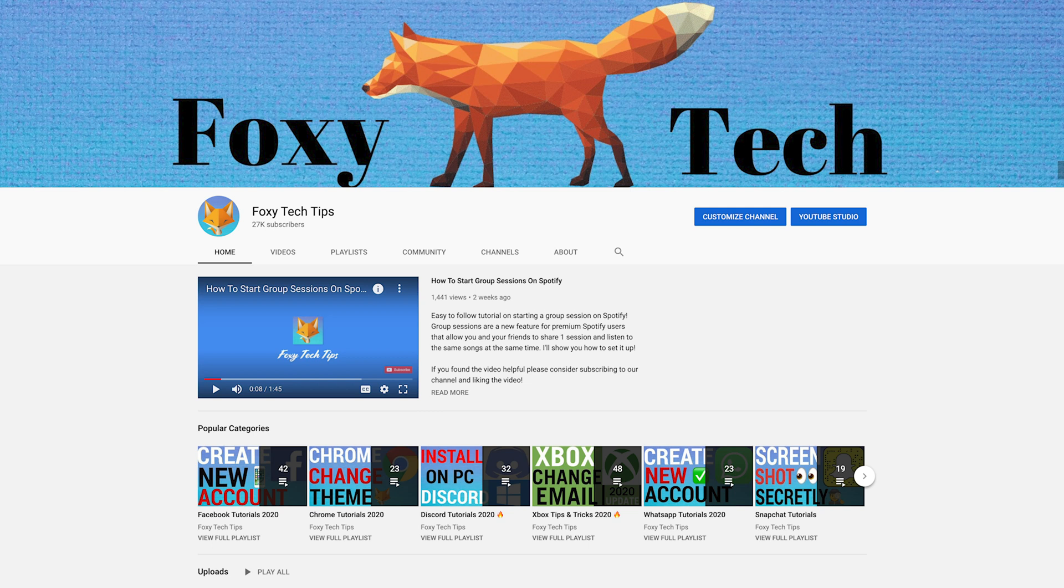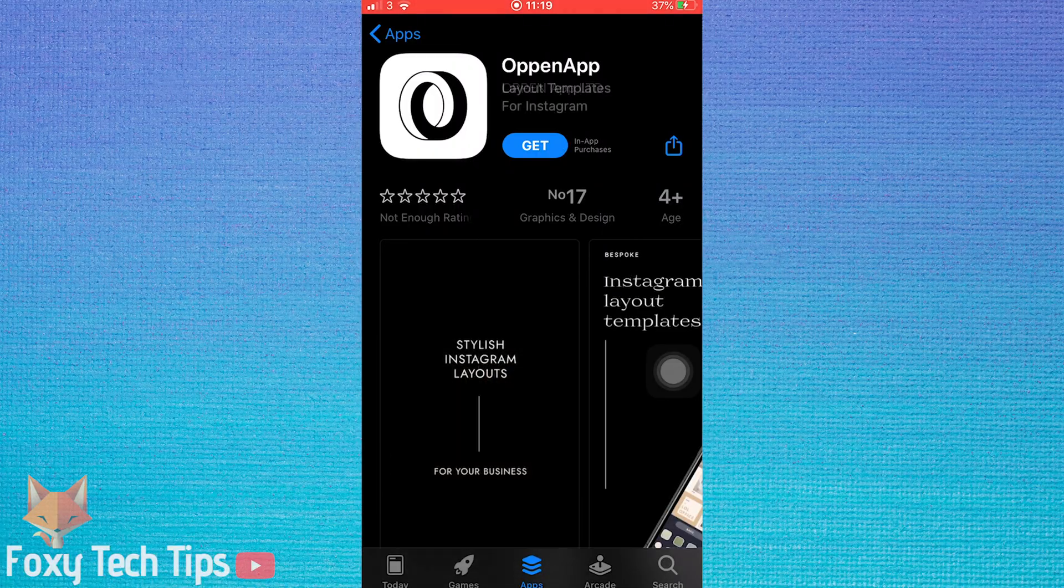If you find this tutorial helpful please consider subscribing to my channel and liking the video.